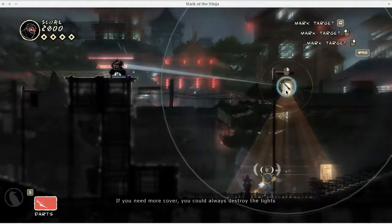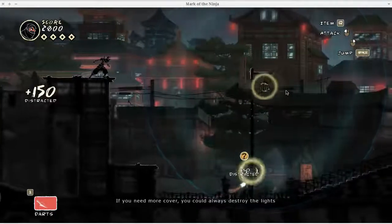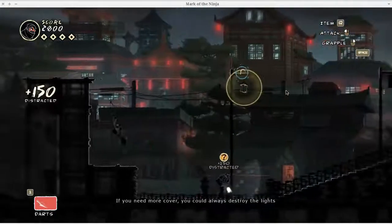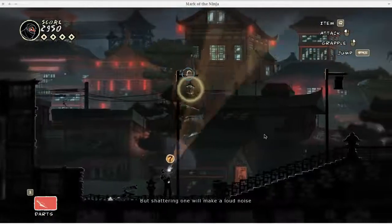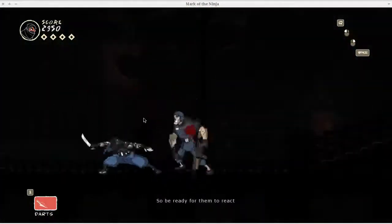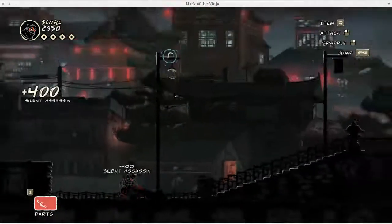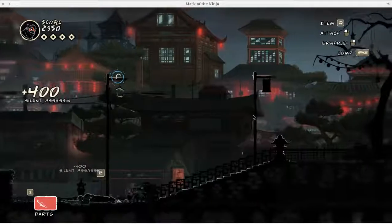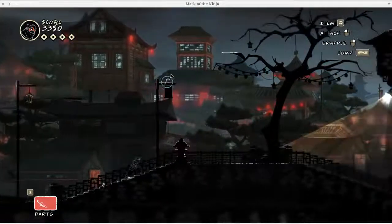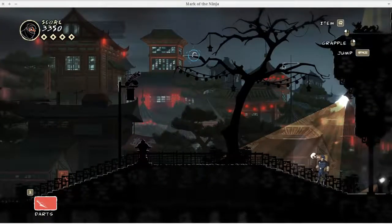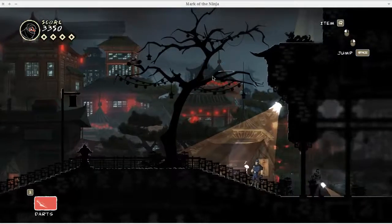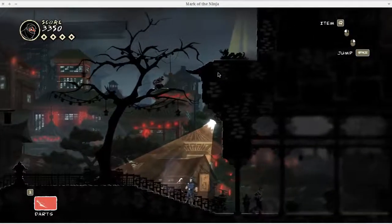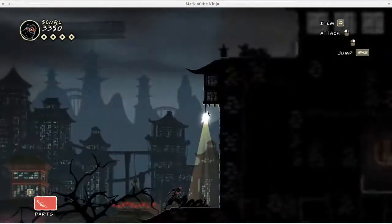Here's an example of the distraction system. I break that light and that makes him look away and then I can just sort of stealth kill him just like that. So the game does a very good job on the first level of sort of explaining the mechanics. So that way, you know, you're not left out wondering how to do things.